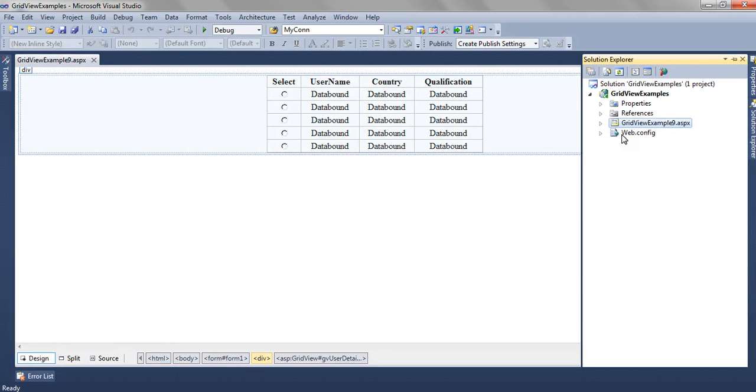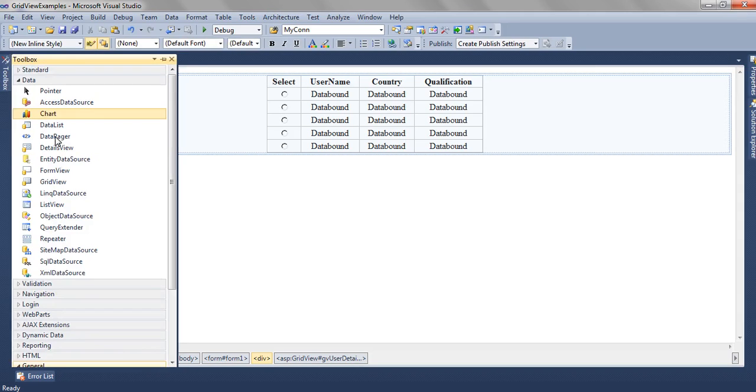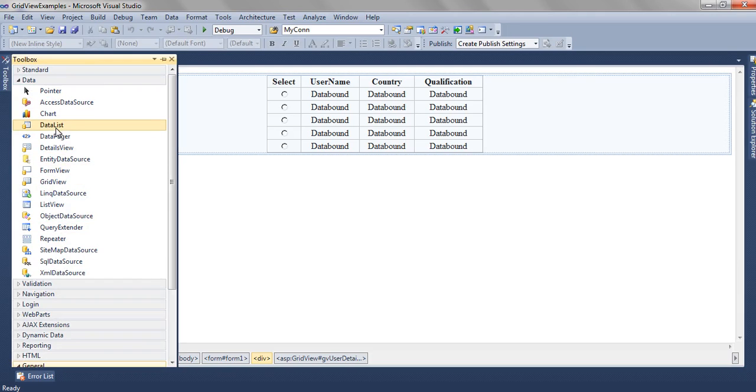In GridView examples we have a page GridView Example 9. On this ASPX page we have drag-dropped one GridView from the data section. Here it is.